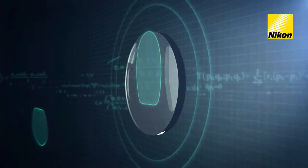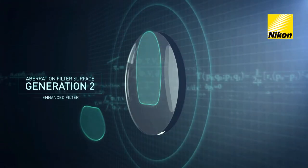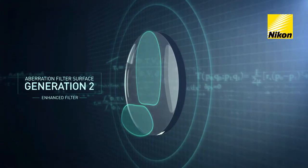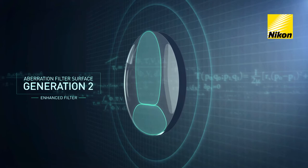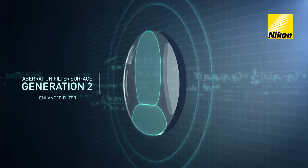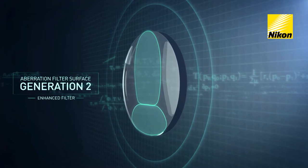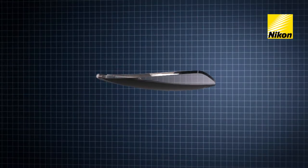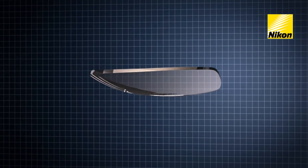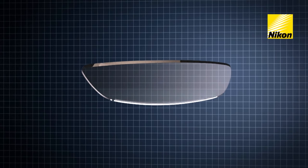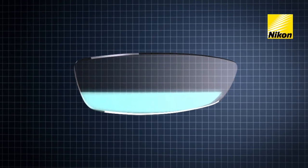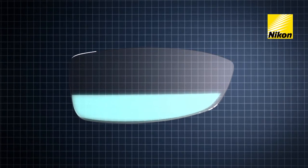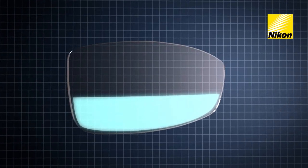Aberration filter surface Generation 2 enables a drastic improvement on the bottom part of the lens. The atoric shape of the lower part of the lens allows the aberration filter surface to work even more efficiently.